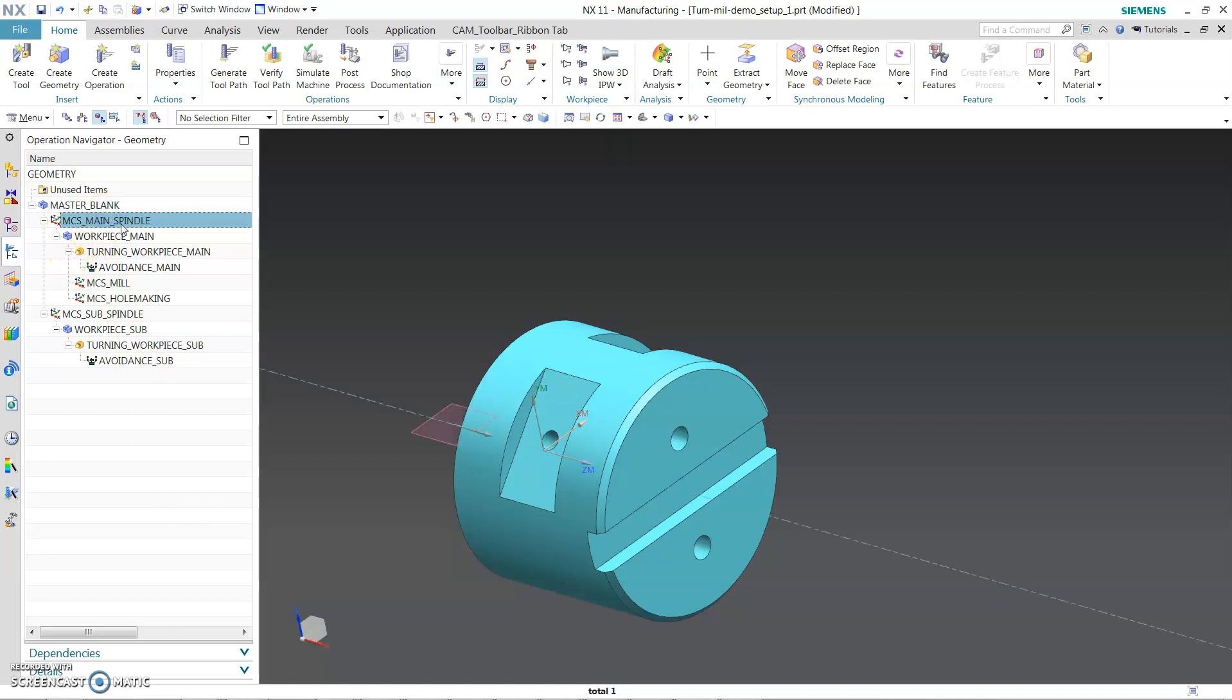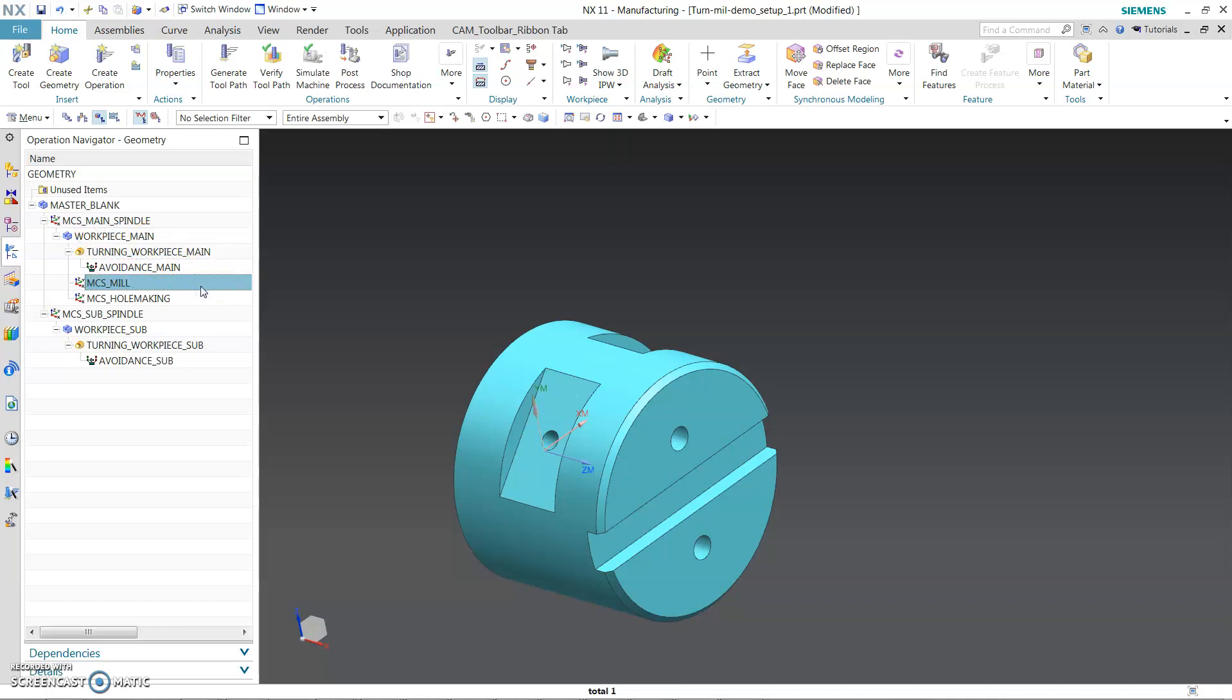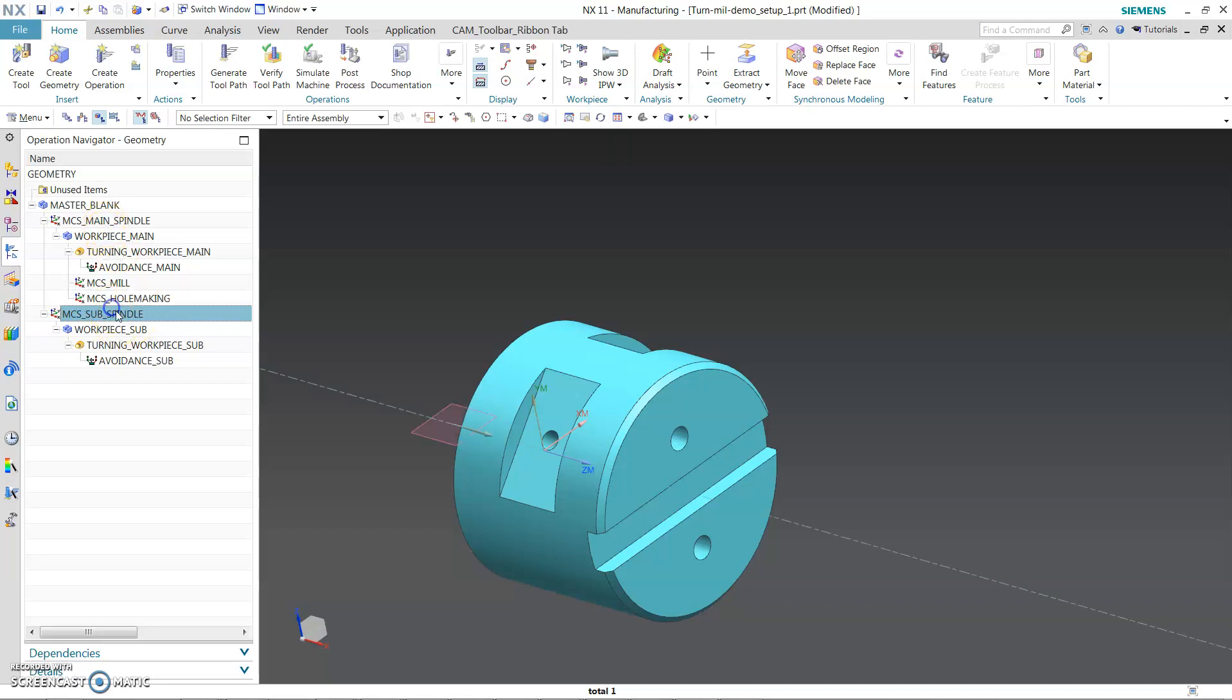Below that workpiece main, main spindle turning, avoidance geometry, MCS mill. This is for the milling operations all done in the main spindle. The hole-making operations all comes out of the MCS. They will be done in the main spindle. Returning workpiece in the main spindle. Now for the MCS subspindle, your Z will be 180 opposite of what you have in the Z in the MCS. Now you do the same thing.